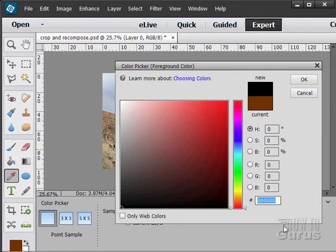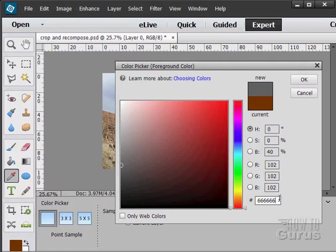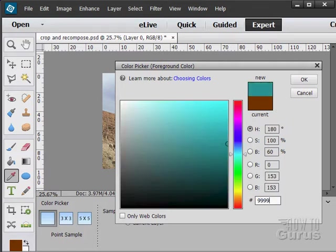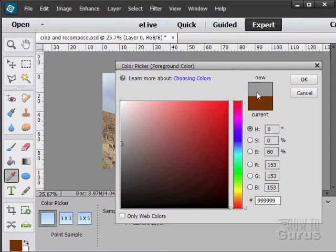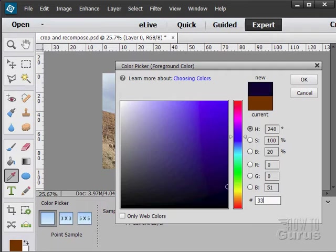So all sixes, 1, 2, 3, 4, 5, 6, is kind of a medium gray. All nines will be a little lighter gray. 1, 2, 3, 4, 5, 6. There you go, a little lighter gray. You can see it up there. And below six, let's say all threes, 1, 2, 3, 4, 5, 6, is a darker gray.